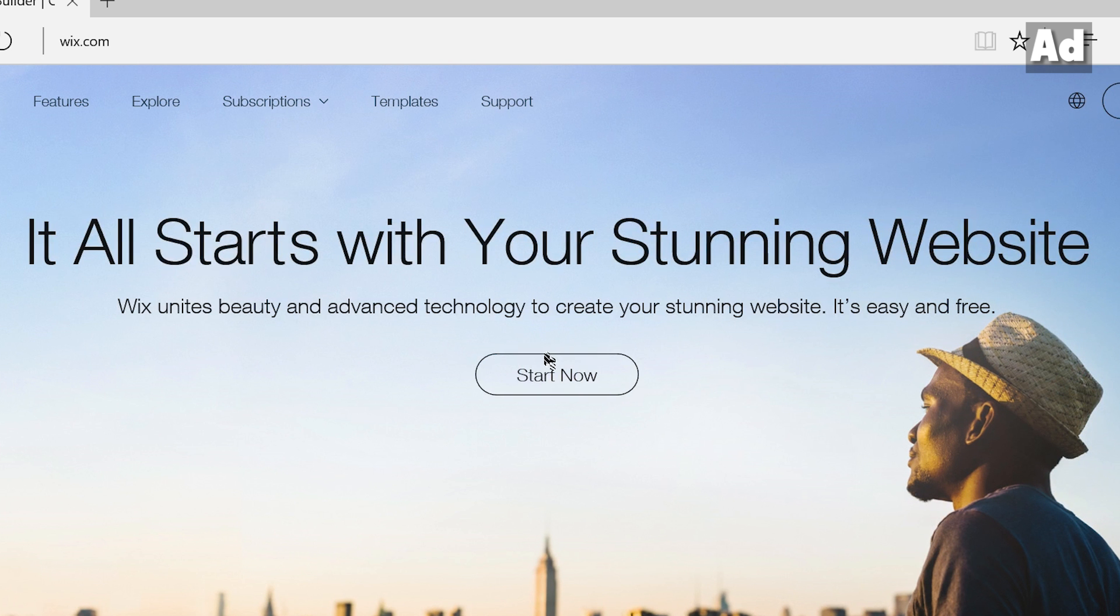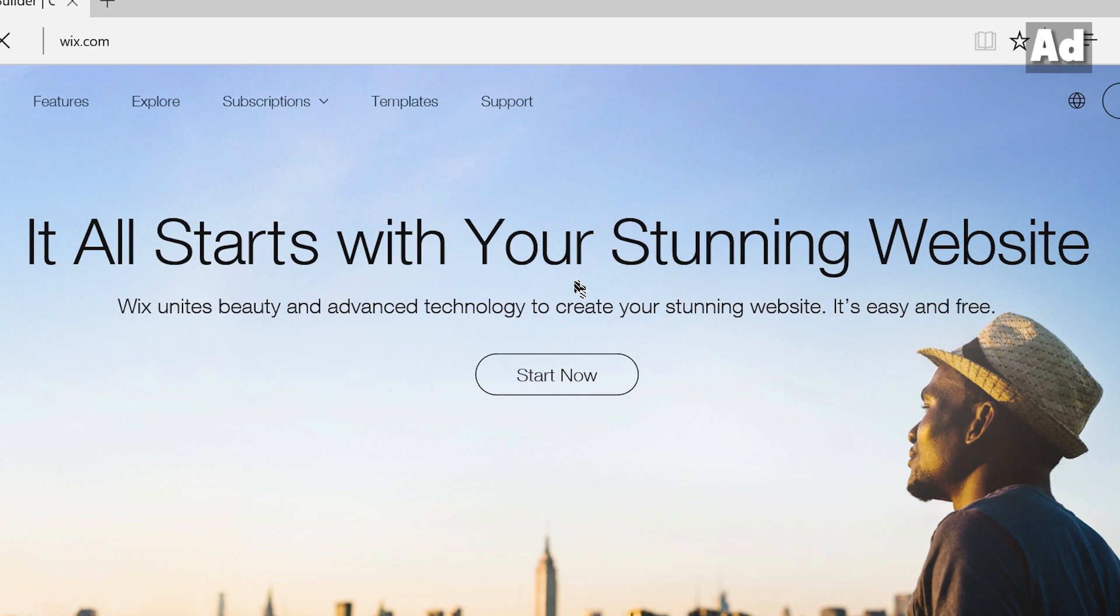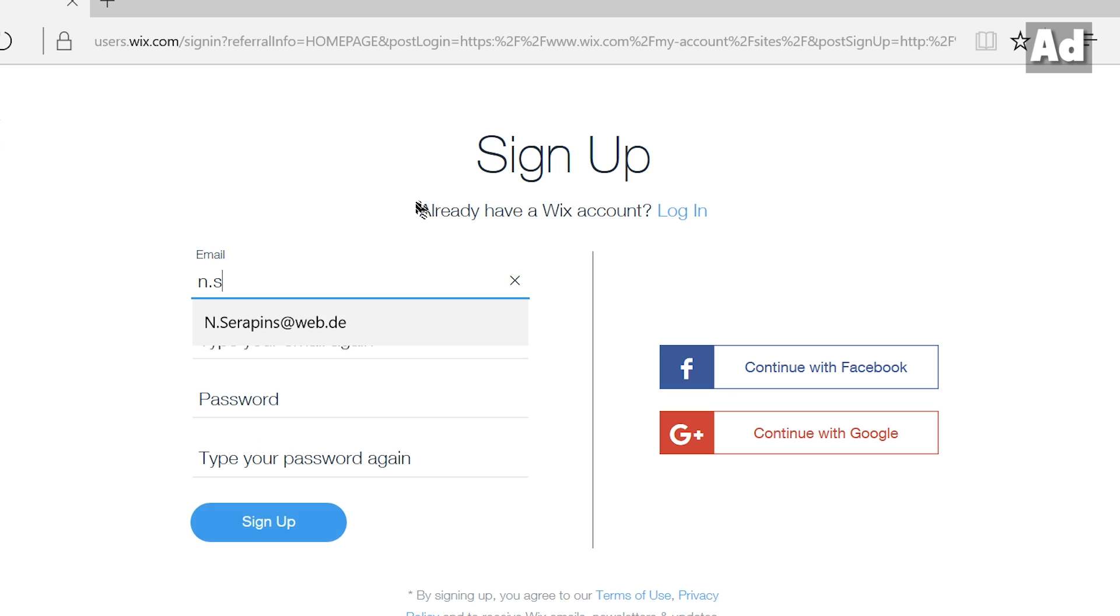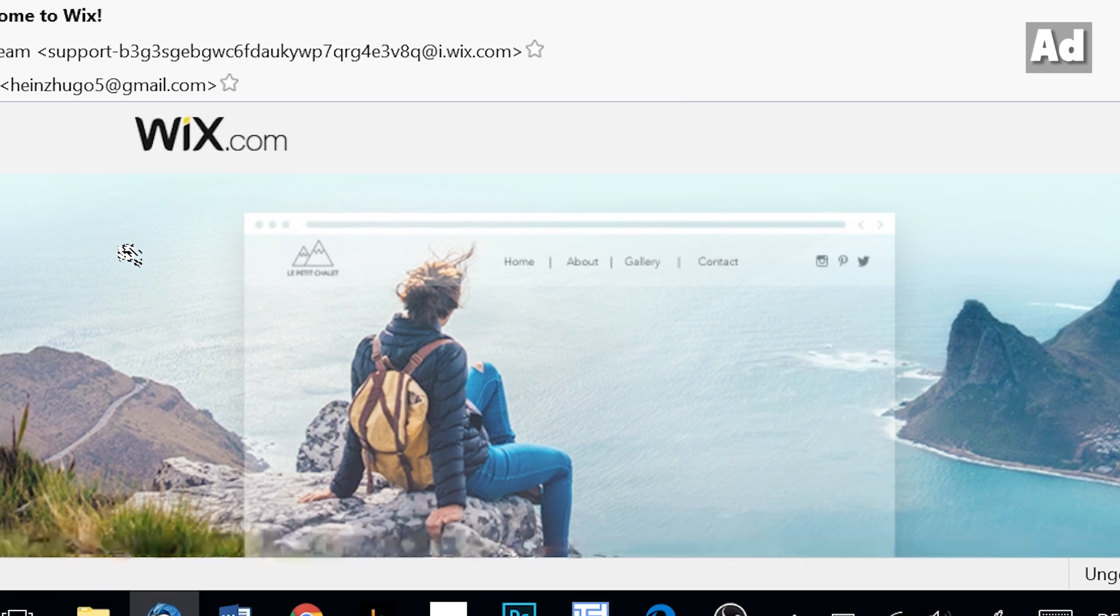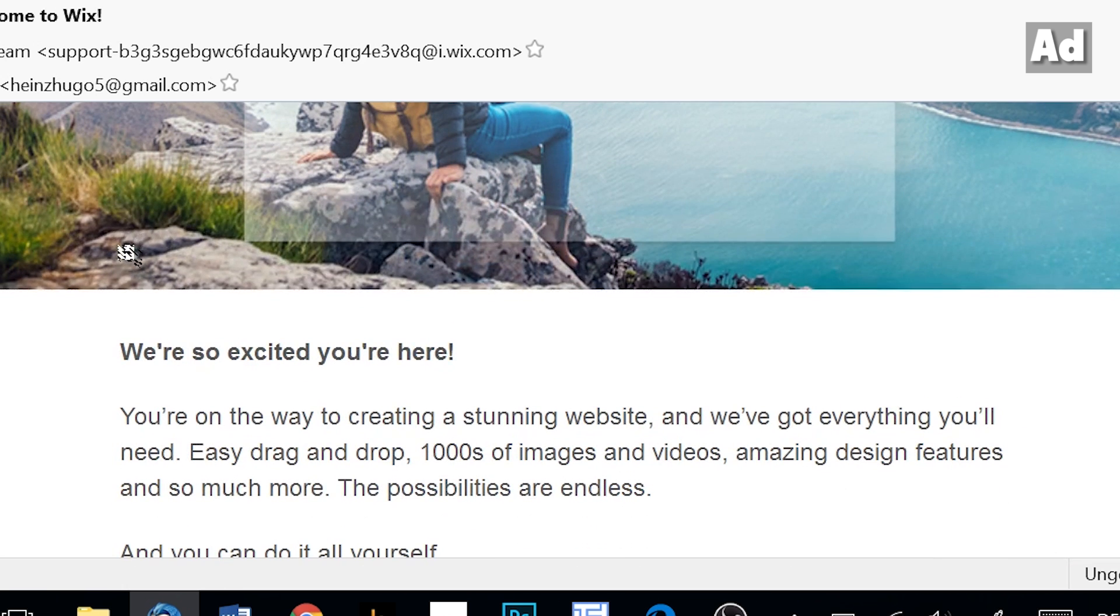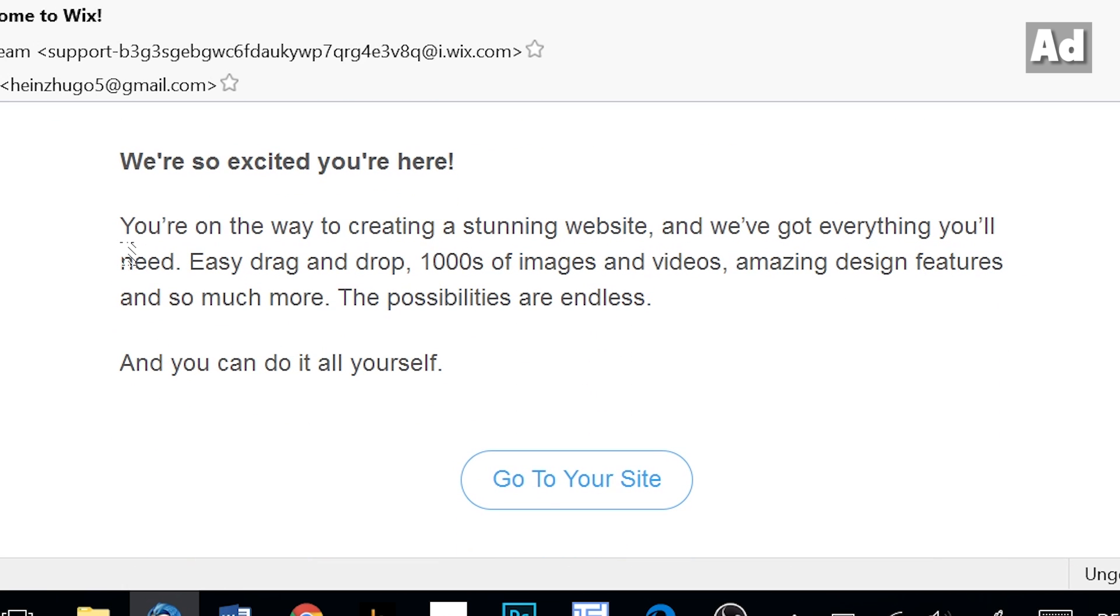All starts with going to wix.com with your browser and click on start now. Now you have to register yourself either with your email address or your existing facebook or google account. After the registration you will receive an email and you have to click on the link in it to verify your account.